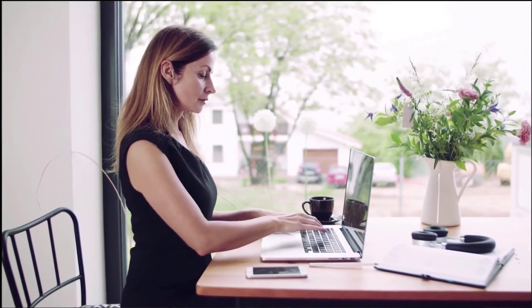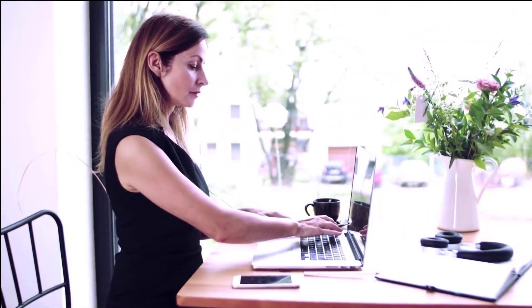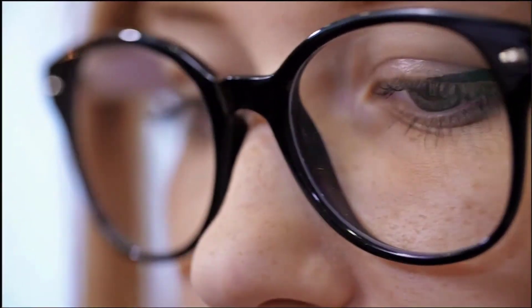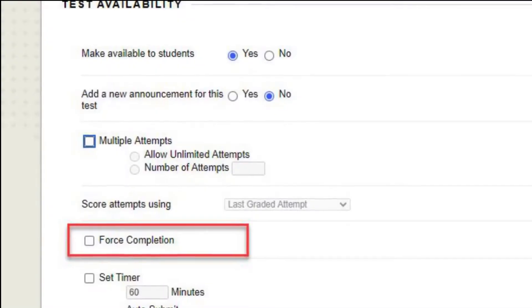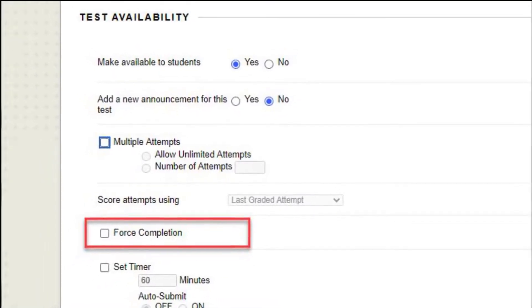You are putting together a test for your online course in Blackboard. As you scroll down and look at the different options, you see Forced Completion. If a student navigates away from the test and the Forced Completion option is turned on, the test is automatically submitted for them by the system.